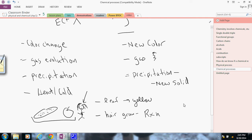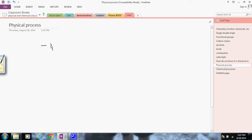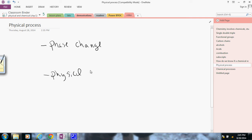Now, a physical process is defined as either what I call a phase change or what I would say physical manipulation. Here again, we would probably do this in two days. This would be the second day in class.